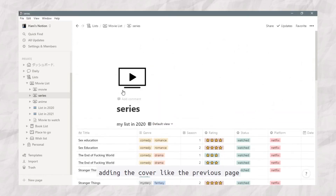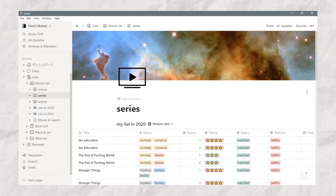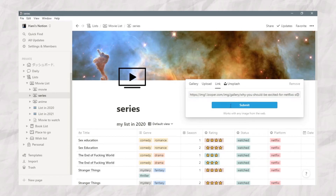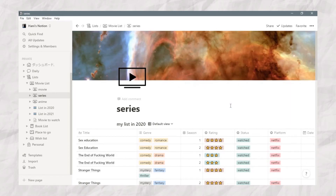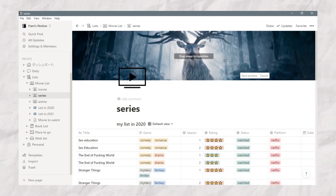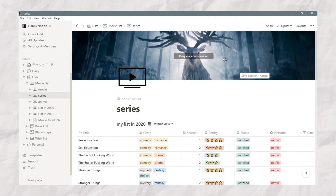Adding the cover makes it look like the perfect page. Can you guess what series is represented by this cover?